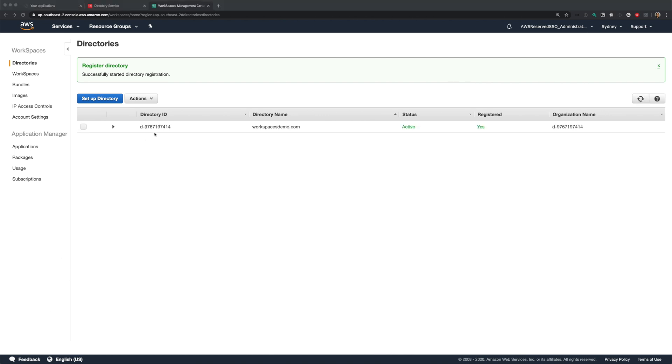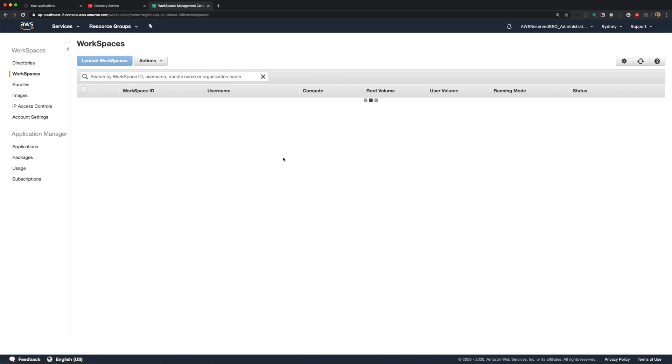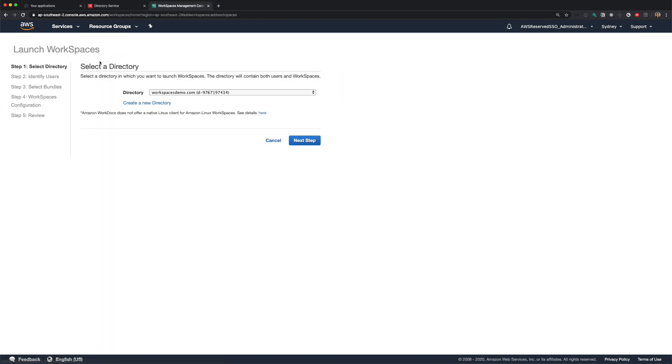Now we can set up our workspace. So click on workspaces in the left navigation and click launch workspaces. The registered directories will be populated in the dropdown automatically. Select your directory and click next.